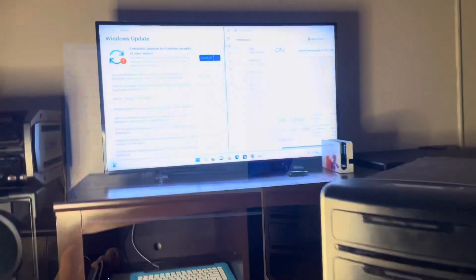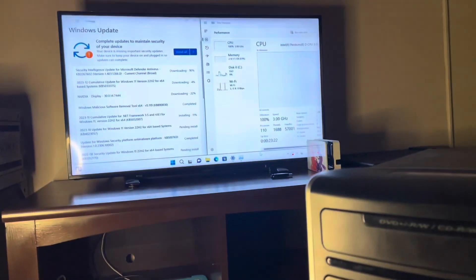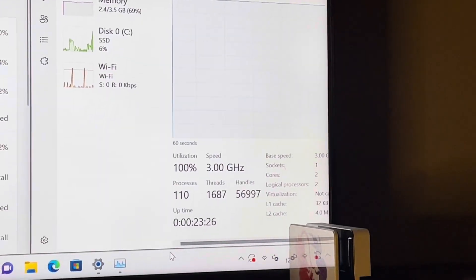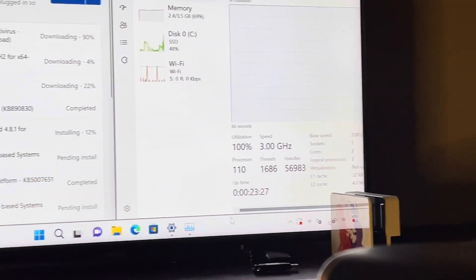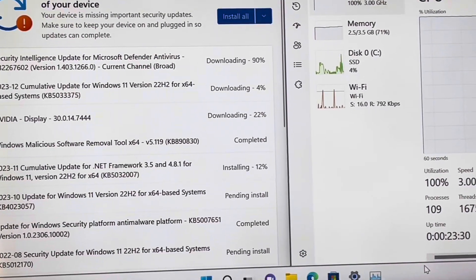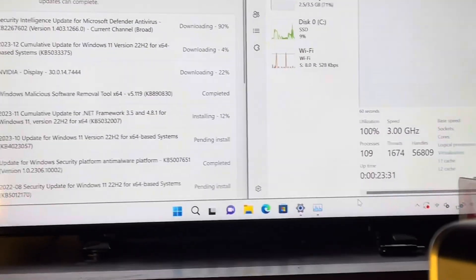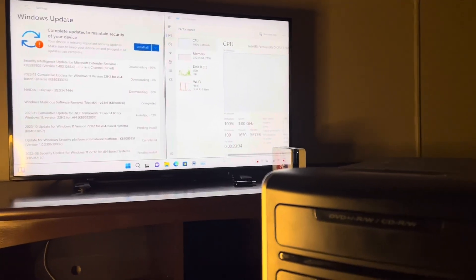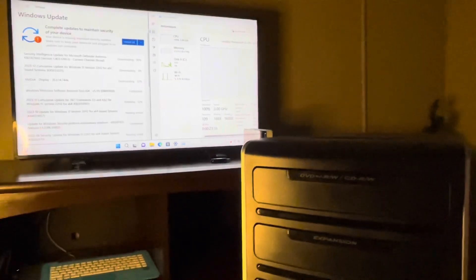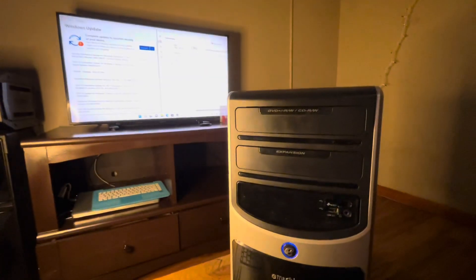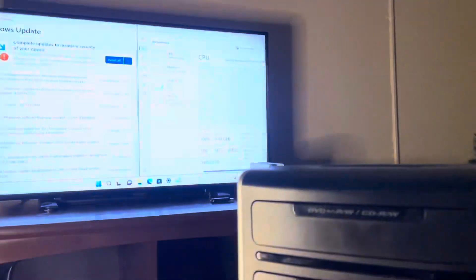Now we are updating Windows on here. The CPU has just been maxed out for the last 23 minutes. Everything's installing, and then we'll go through and do a final performance review of how this thing runs.